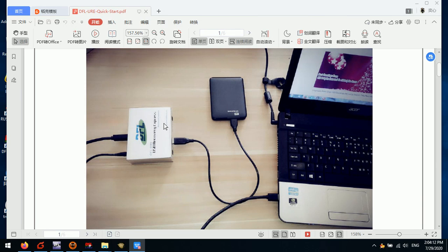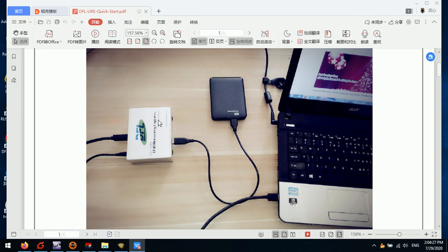Hello everyone, this video will teach you how to install the latest software for the DFLURE data recovery hardware. For the very first step, users need to connect the DFLURE data recovery hardware to the computer like this.